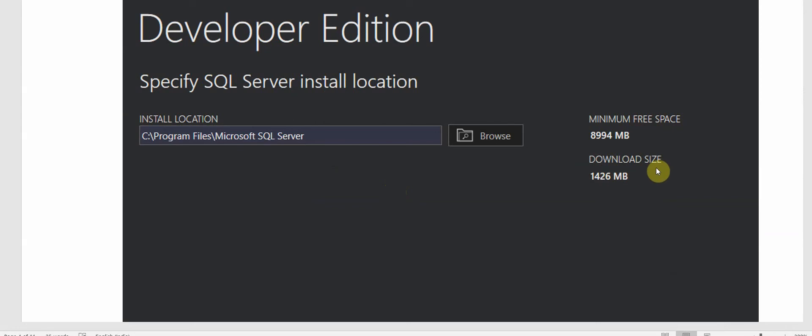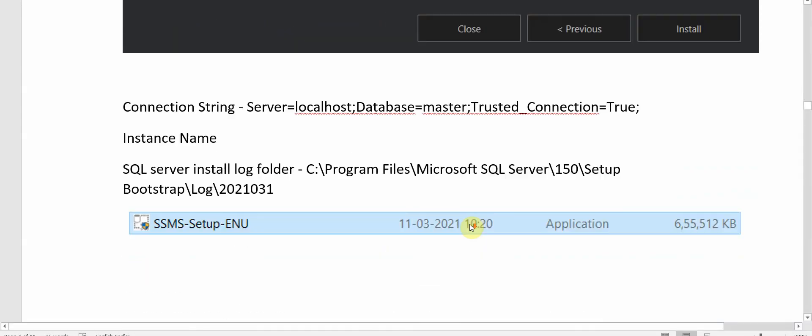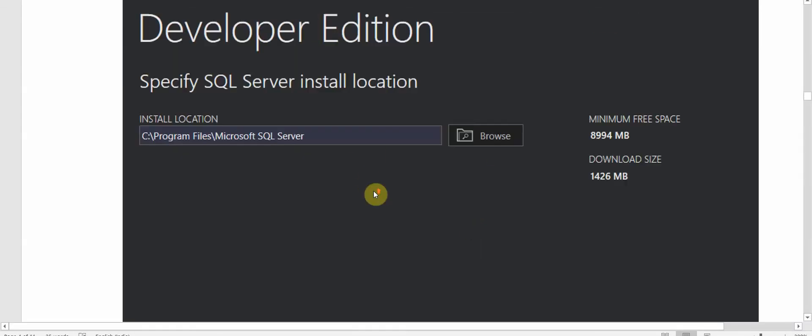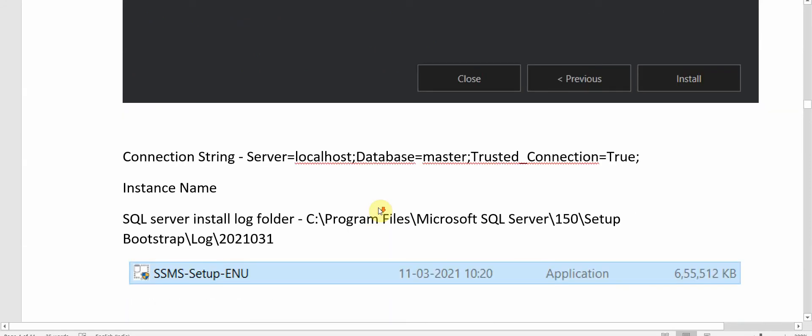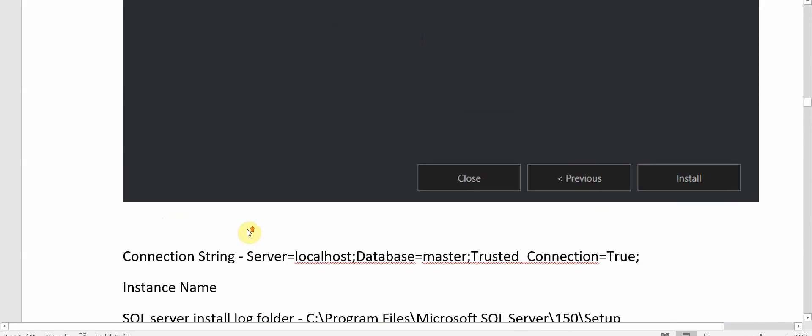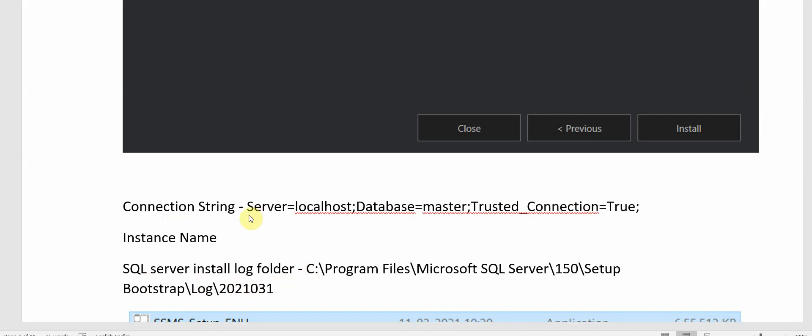Once this is done it will take almost half an hour to download and install. After the install we'll get a screen where we can see the connection string will be mentioned for our server, the instance name, the SQL Server install folder files, plus some other log files. We can save this connection string for future reference. So our SQL Server 2019 installation is complete.